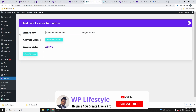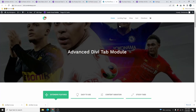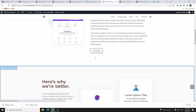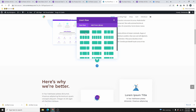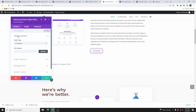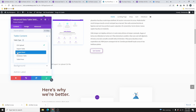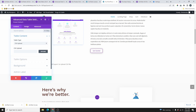Once the plugin is activated, go to a page and click Enable Visual Builder. Add a new row with a one-column layout, then select the Advanced Data Table module. Under Table Content you need to select the type of file to use — options include CSV file, Import Table, Google Sheet, Database Table, and TablePress.